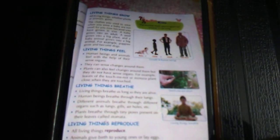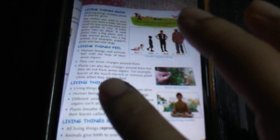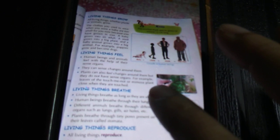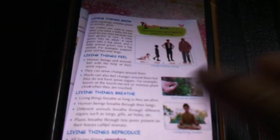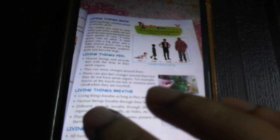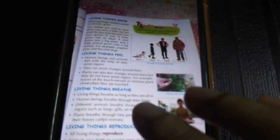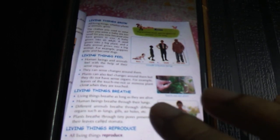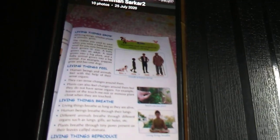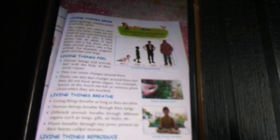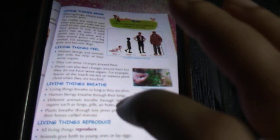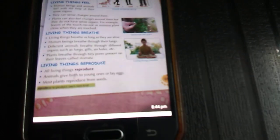Living things have feelings. Human beings and animals feel with the help of their sense organs — they can sense changes around them. Plants can also feel changes around them, but they do not have sense organs. For example, the leaves of the touch-me-not plant (mimosa plant) close when they are touched. This shows that living things have feelings.